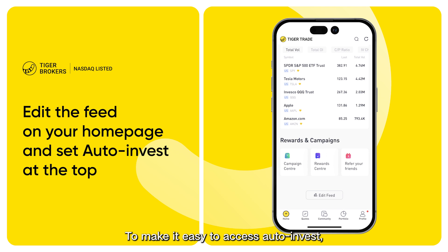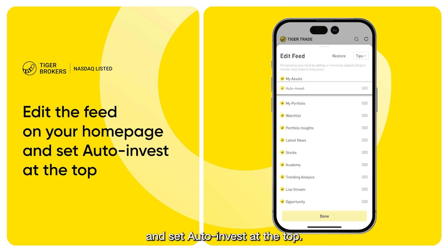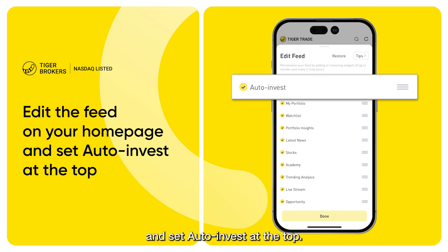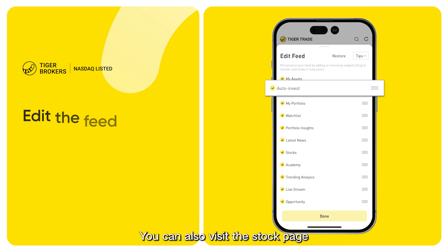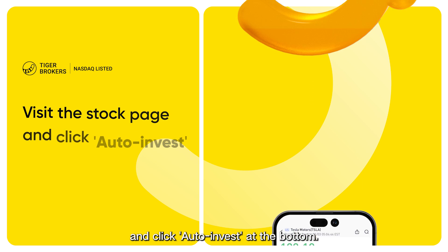To make it easy to access Auto Invest, we suggest you edit the feed on your home page and set Auto Invest at the top. You can also visit the stock page and click Auto Invest at the bottom.